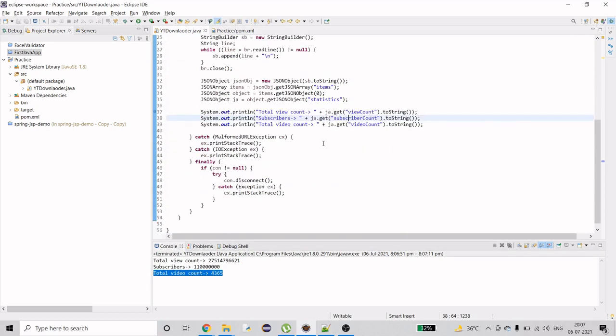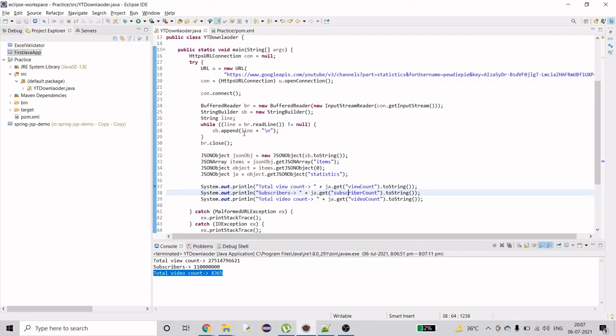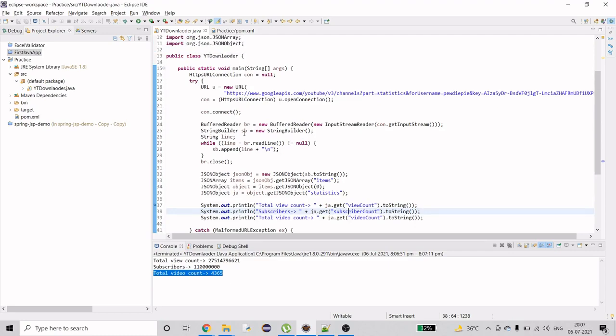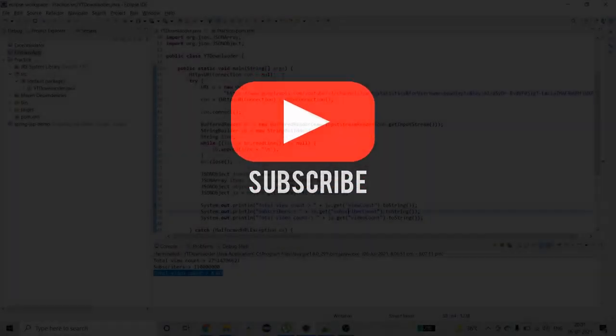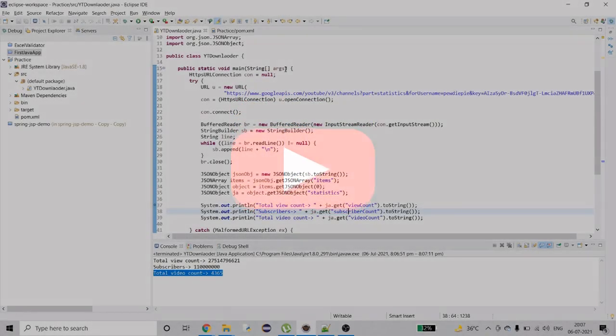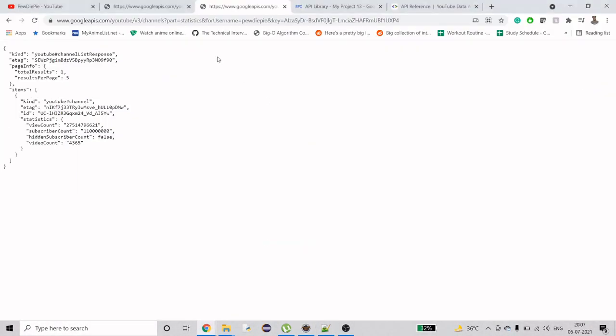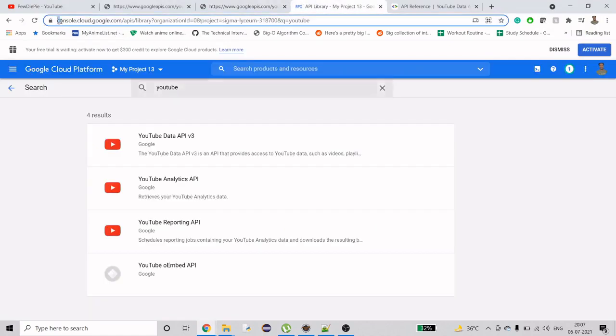That is what we are going to do in this video. I will explain each and everything after rewriting each step. If you are new to my channel and haven't subscribed yet, please do. Now let's jump into the detailed explanation. The first thing we have to do is go to the URL console.cloud.google.com.